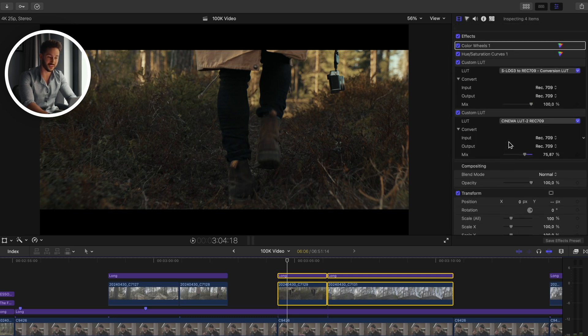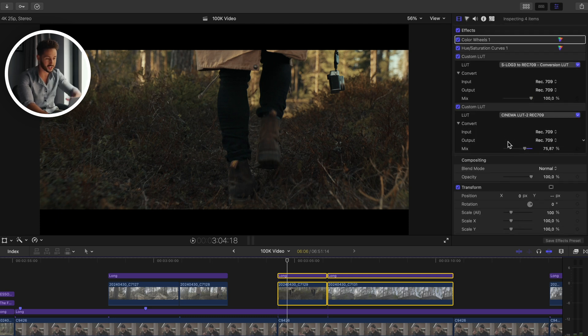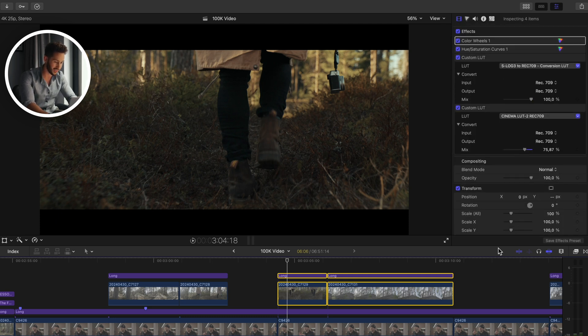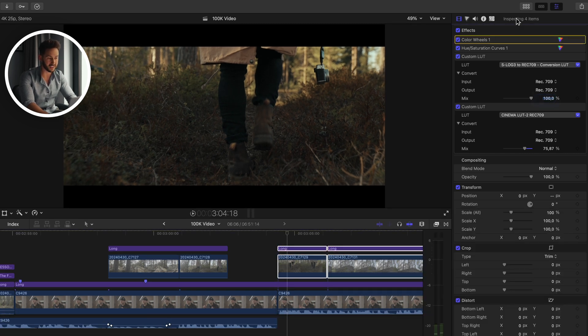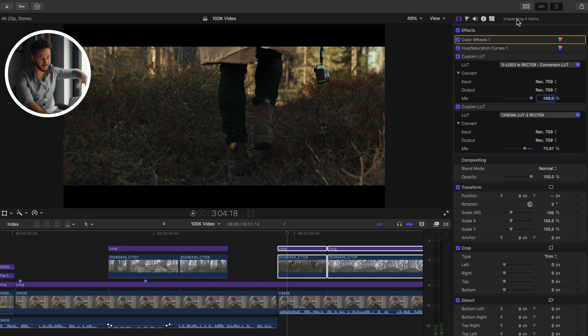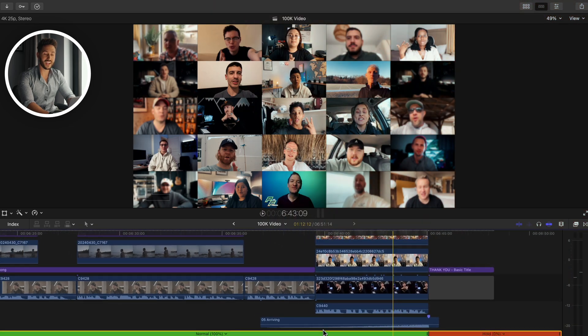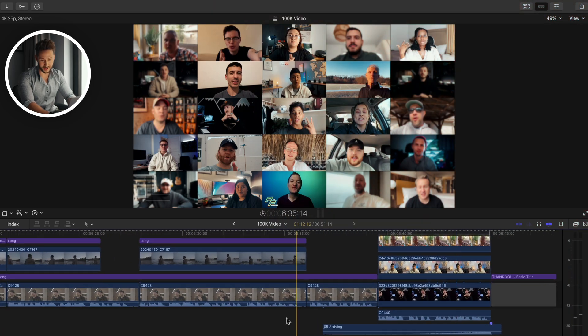A very quick tip: the inspector window can get really long when you have a bunch of effects. Instead of making your timeline very small to see everything, just double-tap the top of the inspector window and you can see everything in it at once.